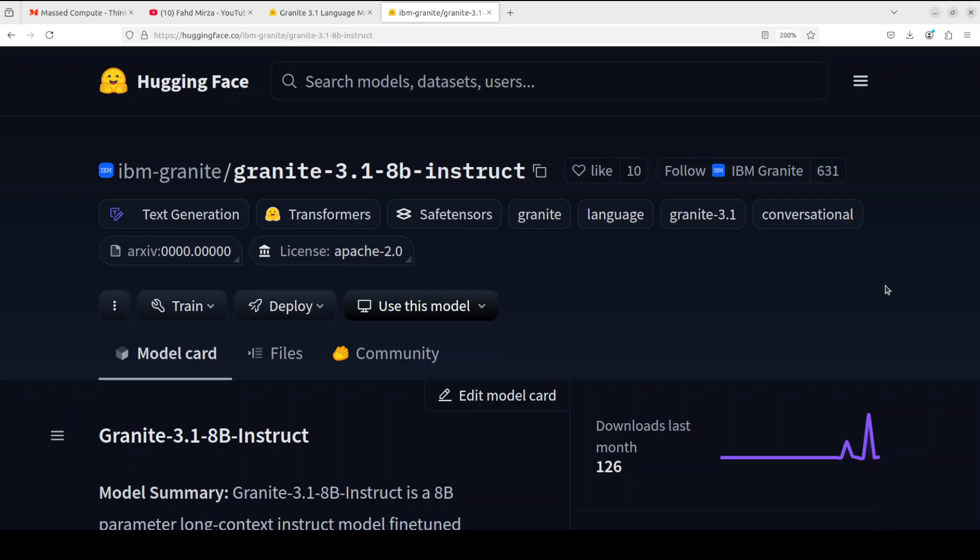It is an 8 billion parameter long context instruct model fine-tuned from Granite 3.1 8B base using a combination of open source instruction datasets with permissive license and internally collected synthetic datasets tailored for solving long context problems. This model is geared towards long context.